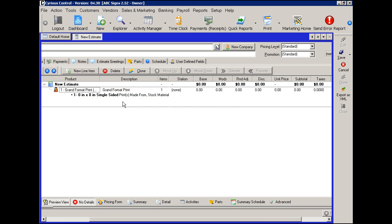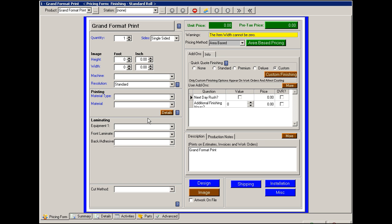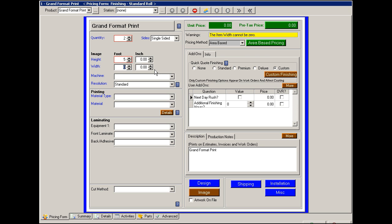If we go into this product, the first thing we come to is the quantity being ordered, then whether it's single or double-sided. The height both in feet and inches depending on your measurements. Say it's a 5 by 10.